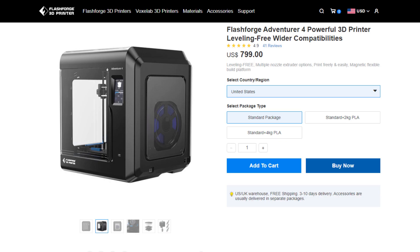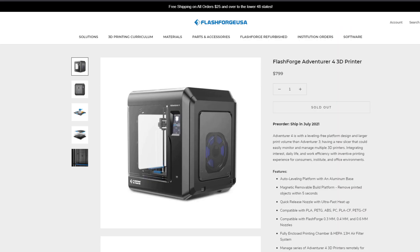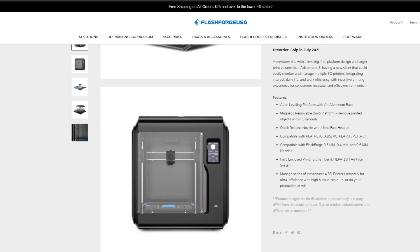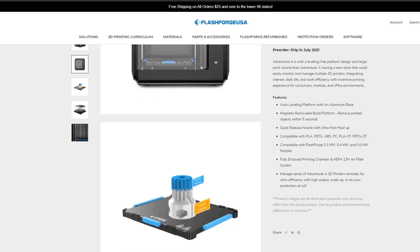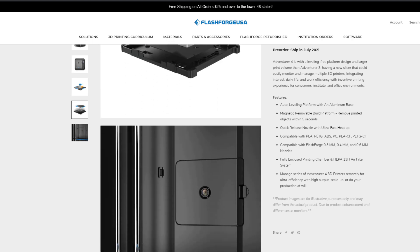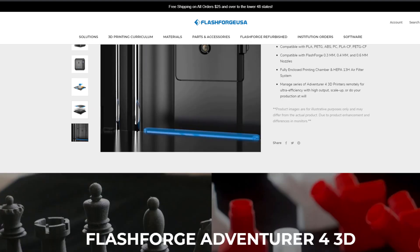But as we all know, convenience comes at a price and that is no different for this printer. It comes in at $799 which is not very cheap but at the same time it takes a lot of the hassles out of learning 3D printing and just allows you to actually do it. But ultimately this is going to be 100% up to you and your needs or wants in a printer.